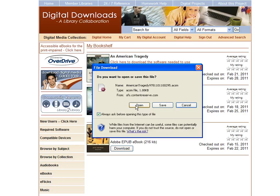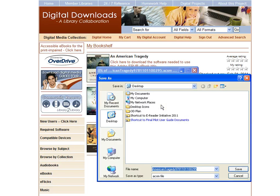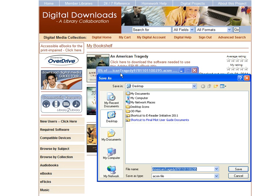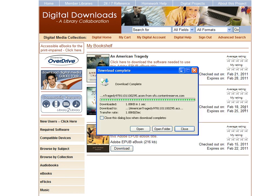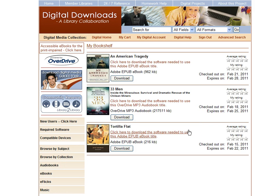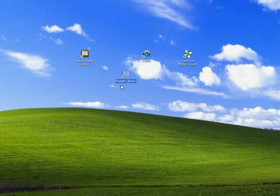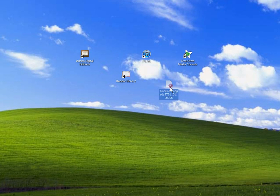Instead I want to have that open in Adobe Digital Editions. So instead of opening it I want to click Save and I'm going to save it on my desktop so that it's easier for me to find, to show you an example of how this works. So I'm going to save that e-book and now I'm going to close it and switch over to my desktop and see this title on my desktop.